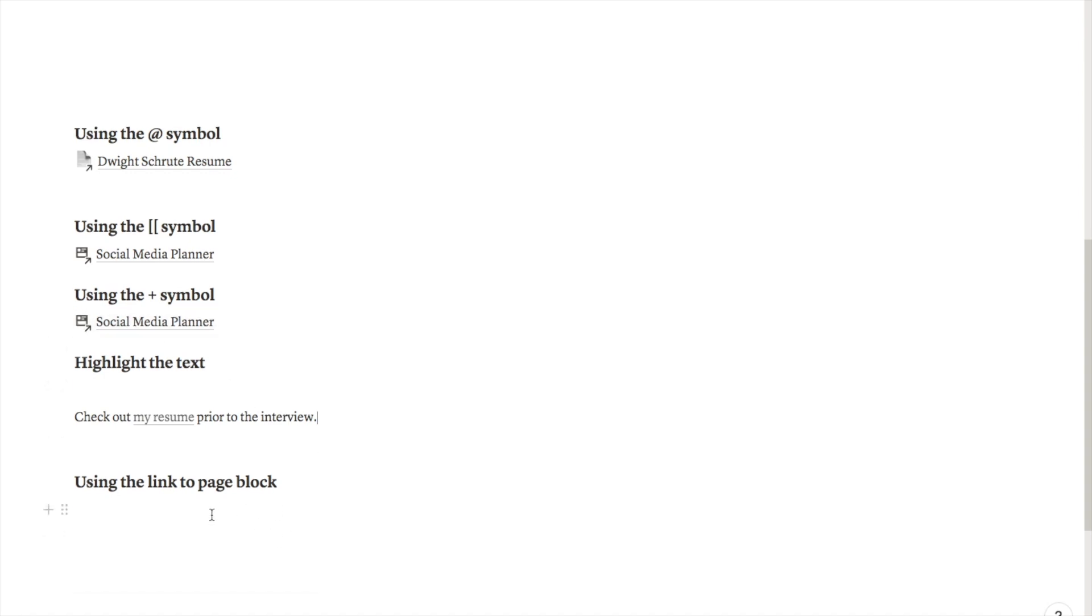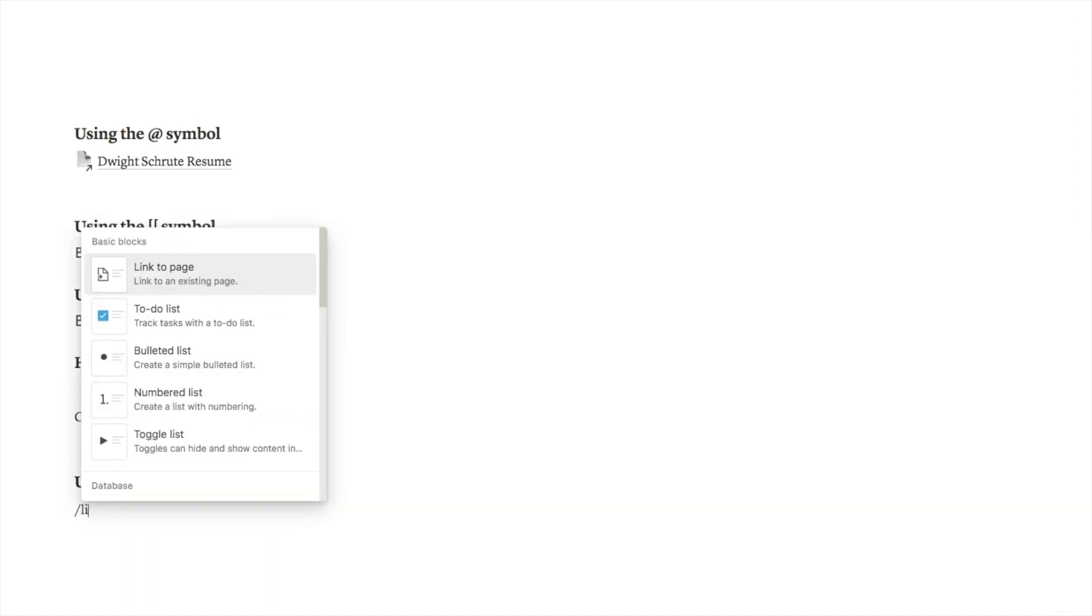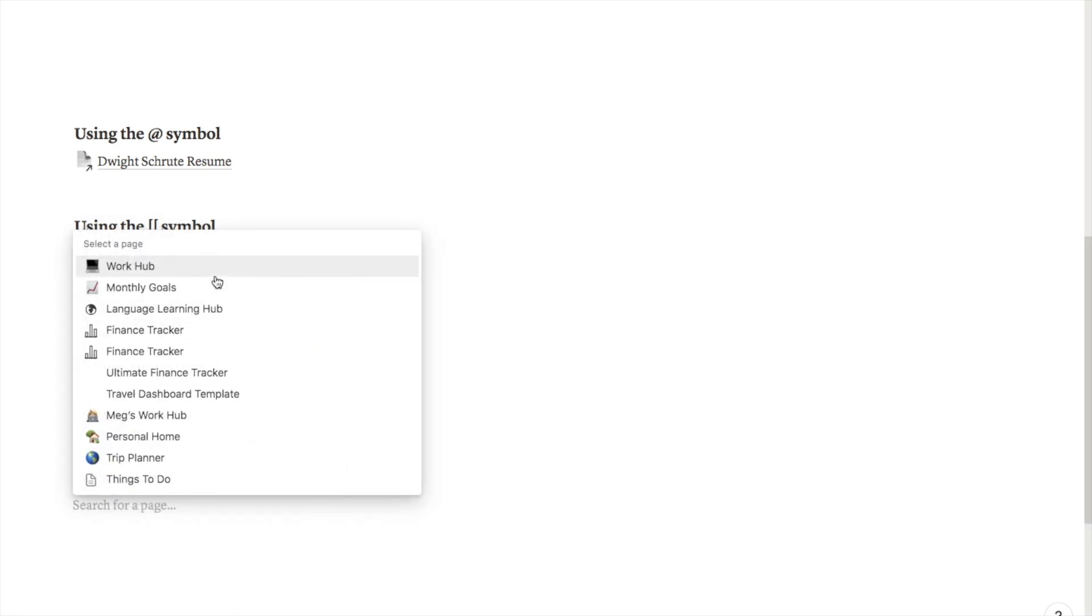The final way that you can grab links in Notion is by using the link to page block. Notion actually has a block that will link to a page. If you just type in forward slash link as you can see it will bring up this link to page option. If I click on that it will bring up some of my most common pages.